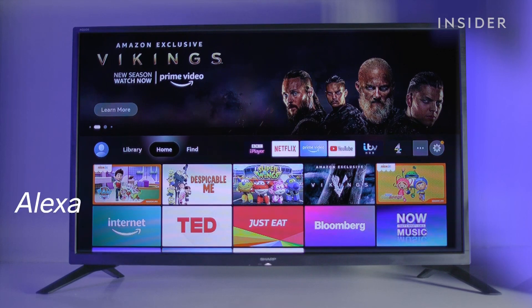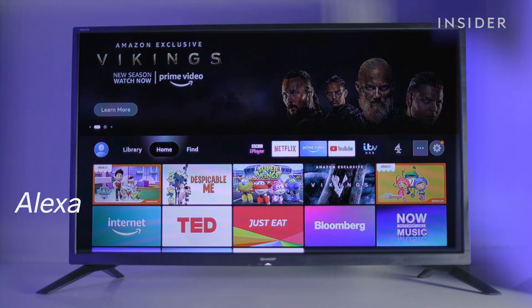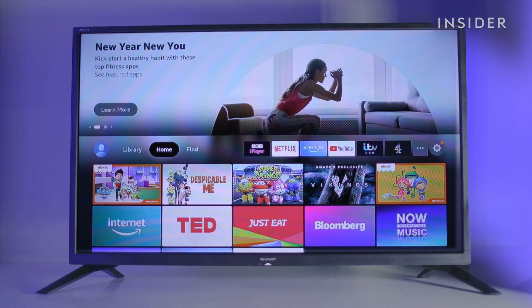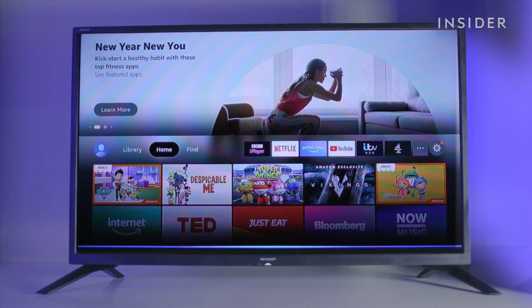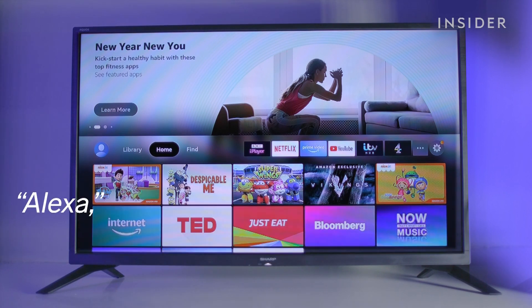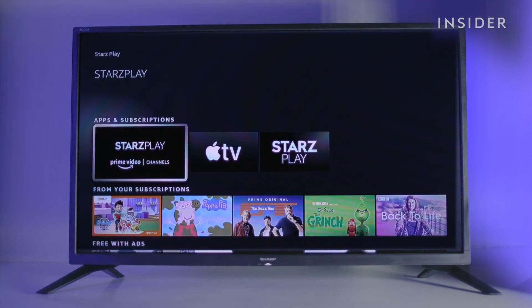You can use the voice function to add an app quickly. We'll try adding the Stars app — hold down the voice control button on your remote and say: Search for Stars app. From the options, use your arrow buttons to highlight the one you need and then select.